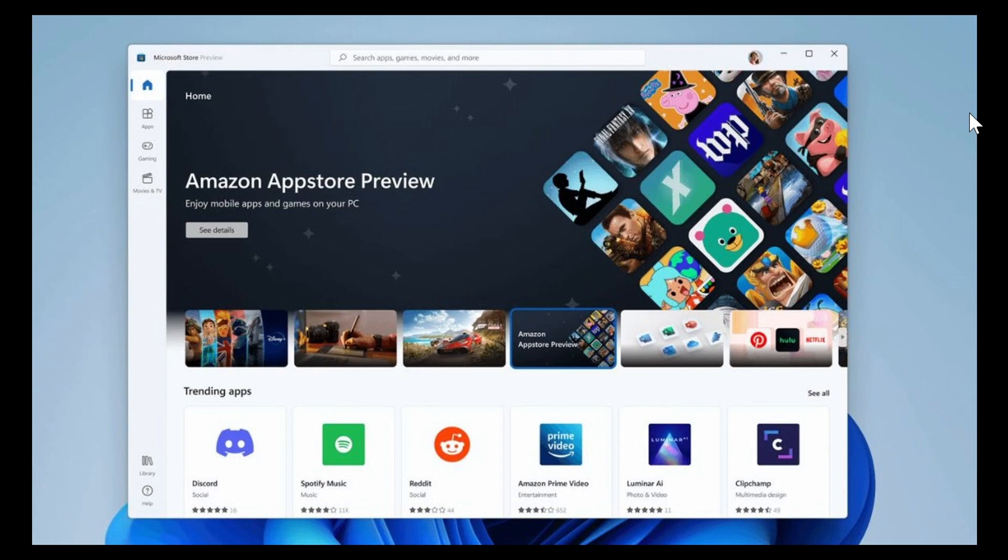If you live in the United States, or if you use a little trick and just go in your settings and put your region as United States, you should actually see the Amazon Store app for Android apps within Windows 11. It is now in beta.